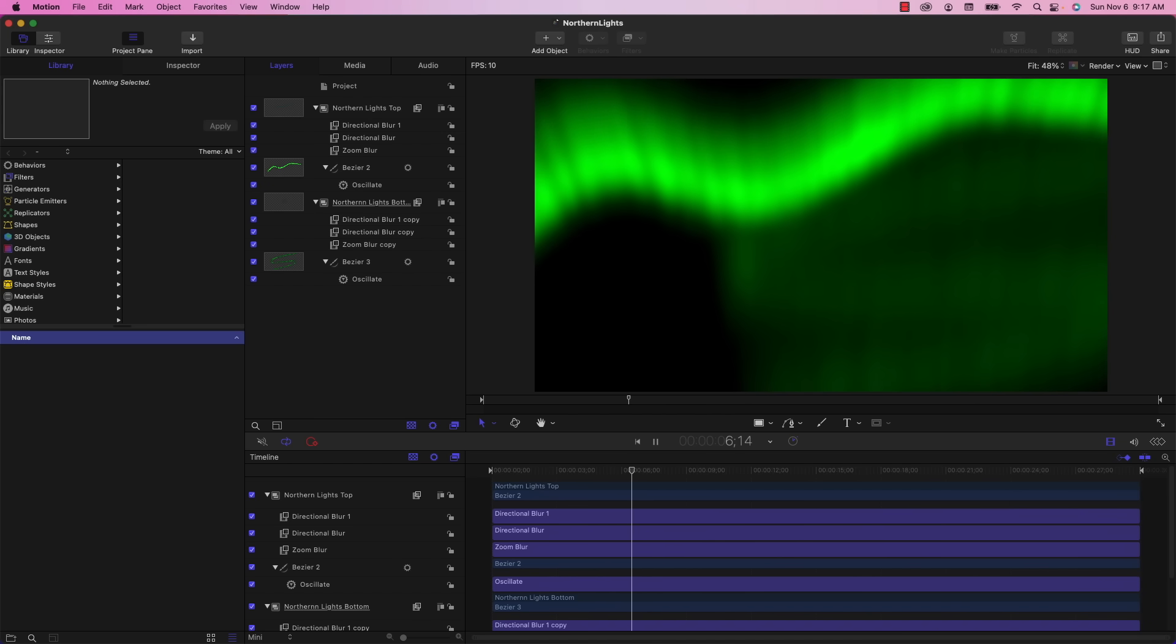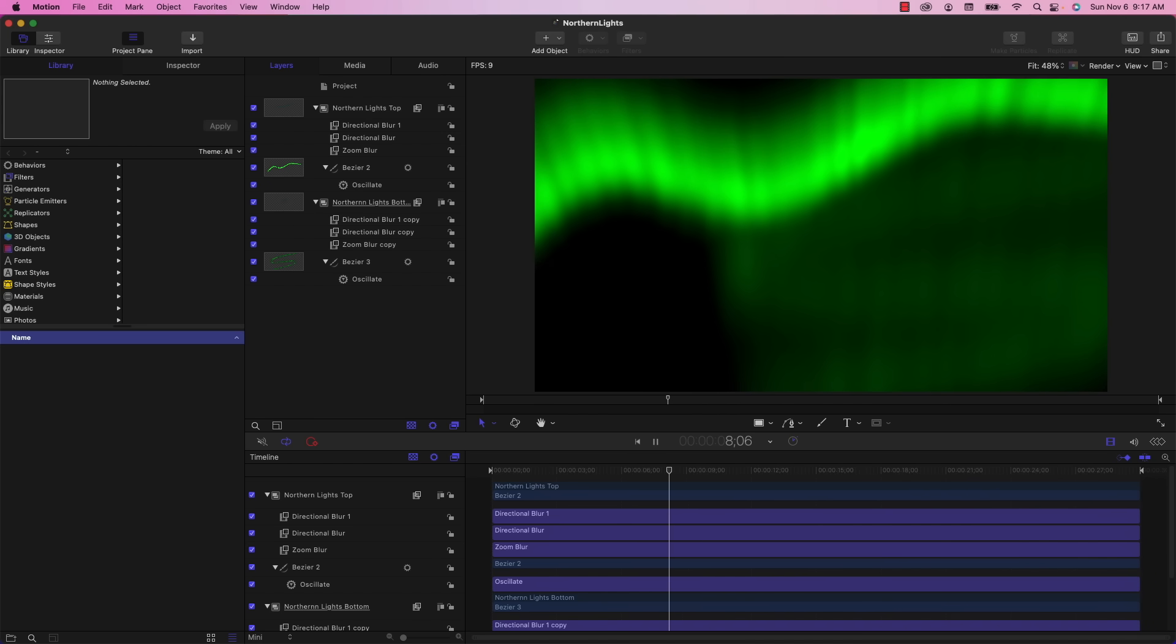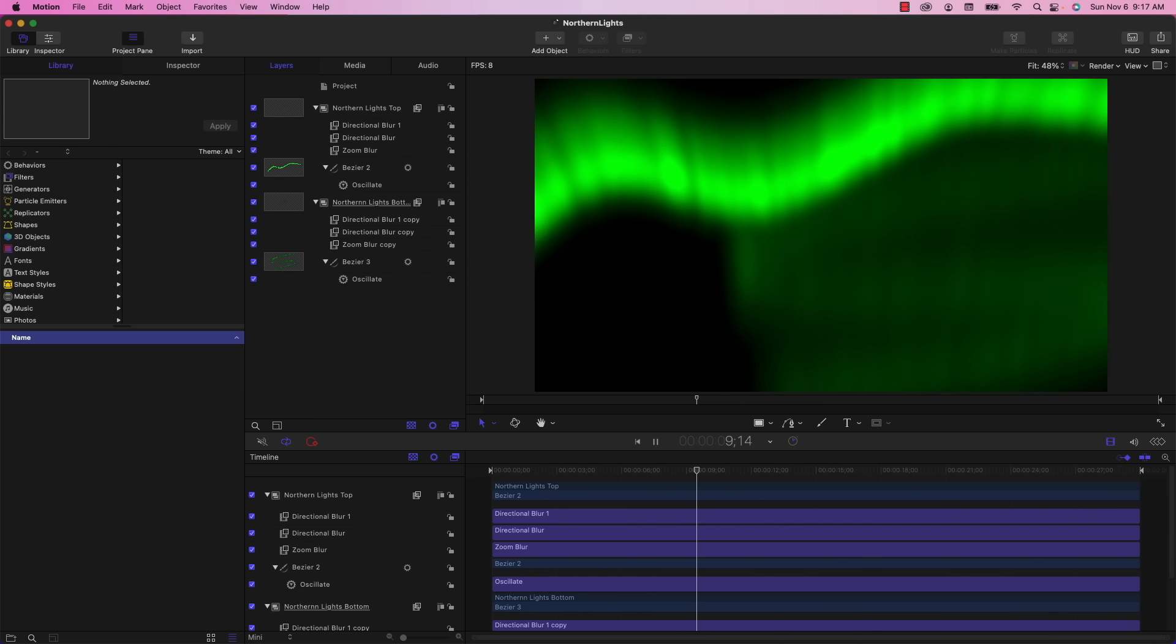Well, that's it for creating the Northern Lights in Apple Motion. I hope you found this valuable. And thanks again for the ideas in the comments. Please keep them coming. Thanks again for watching. I'm John Martins. Don't forget to like and subscribe. And I'll see you next time on Apple A Day.